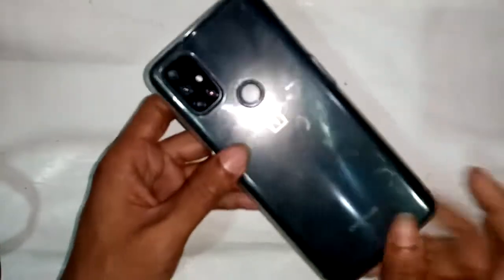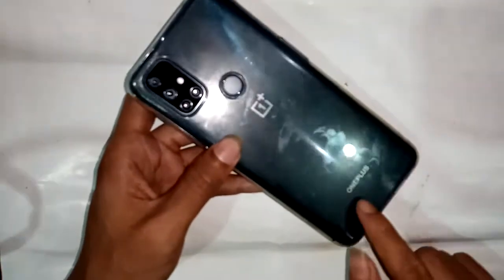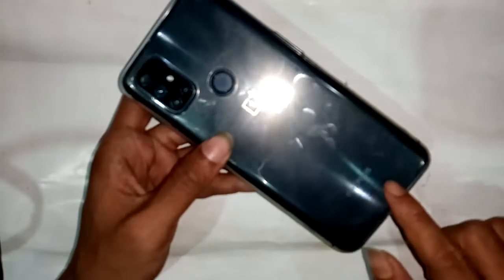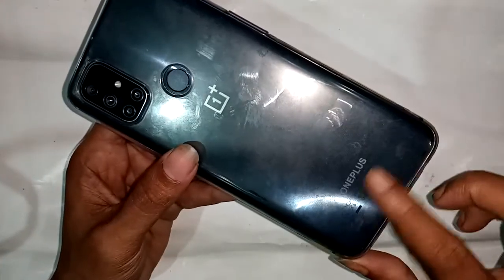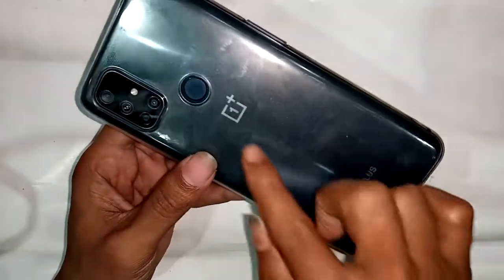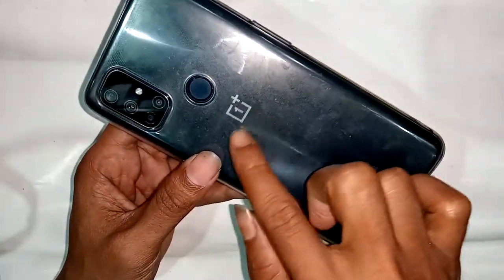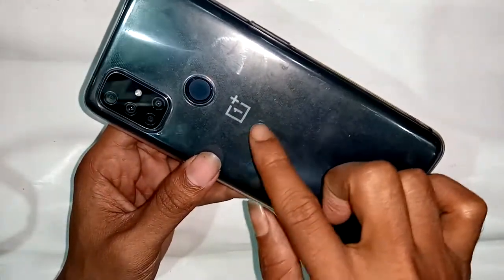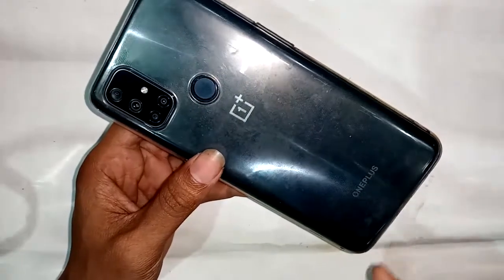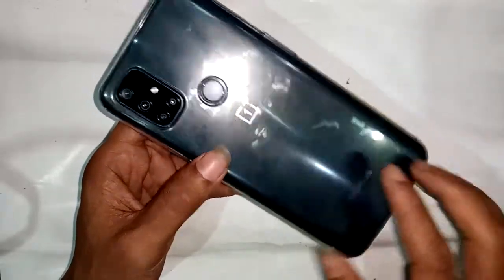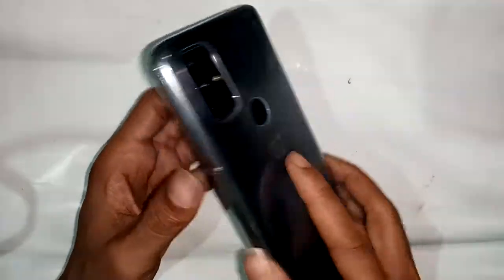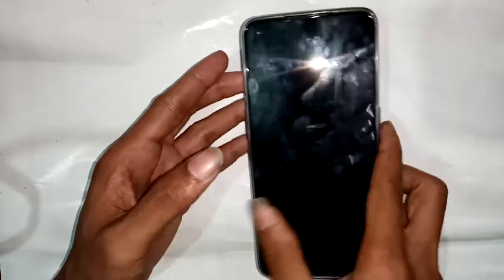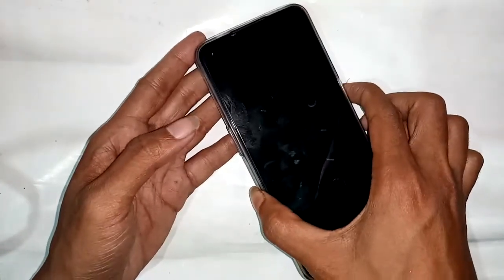Welcome friends. You can see a phone in my hand. This phone's name is OnePlus, and this phone model is OnePlus Nord N10 5G. Today I'll show you how to check the RAM of your phone.